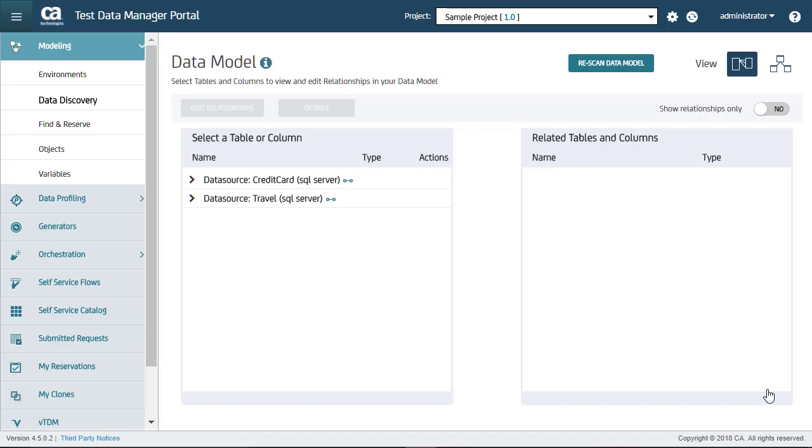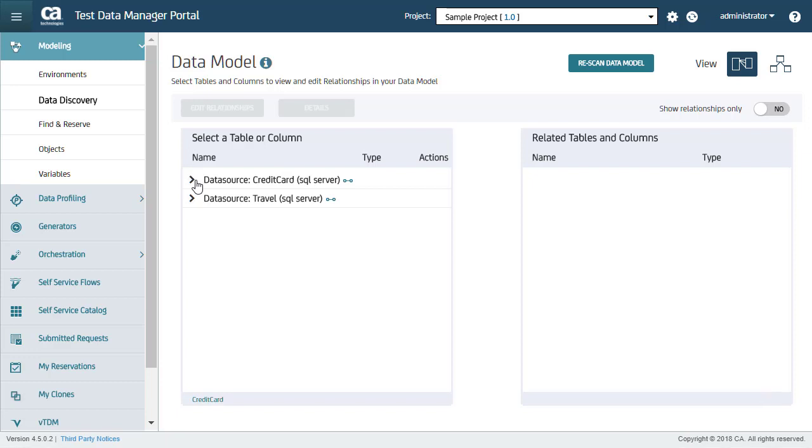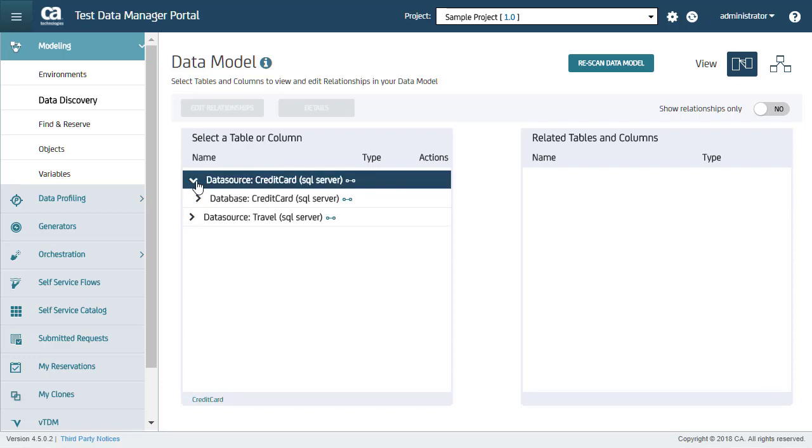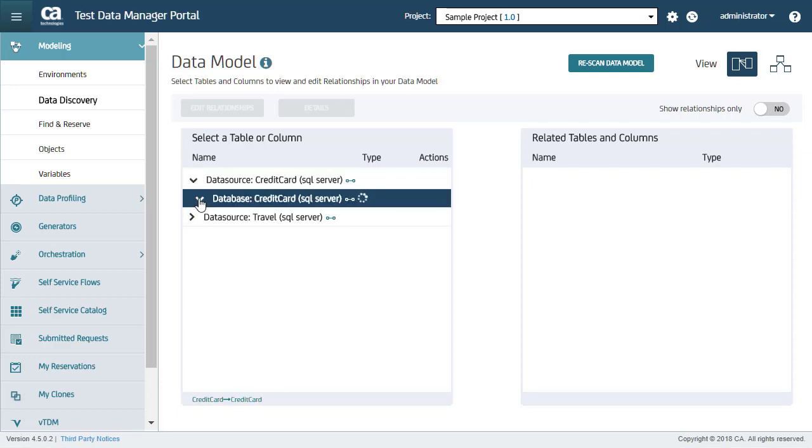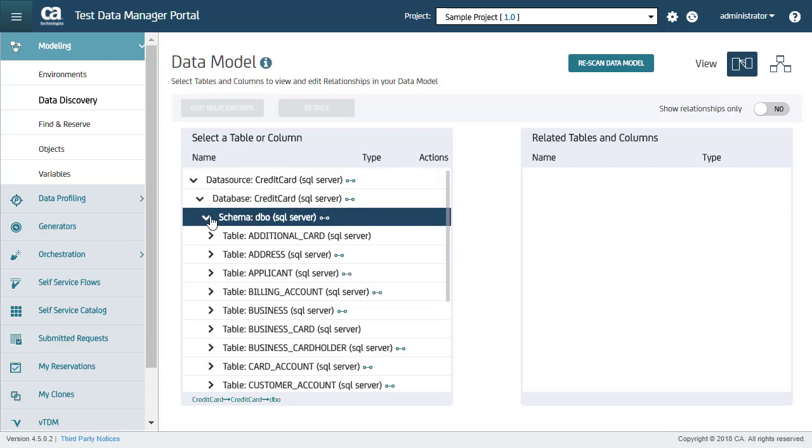After the scan is complete, in the left-hand side, you can see both the data sources that were scanned. I can expand here to see a list of all tables for each data source, one at a time. All tables with relationships can be identified with the link icon.